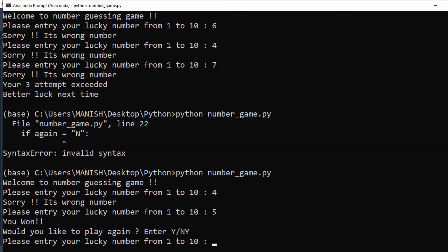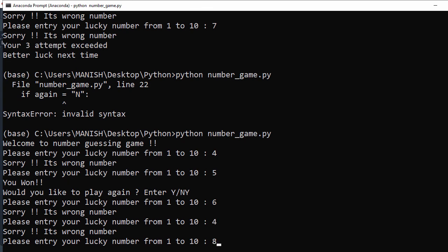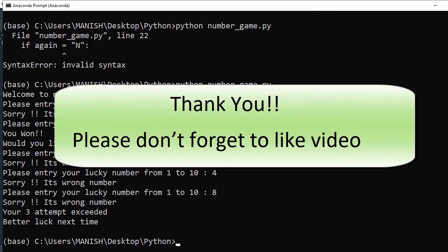Now it says please enter your number, so I enter 6, 4, 8 - it says you're at three attempts, better luck next time. That's all for this video. I hope you got a good understanding of how the number guessing game can be implemented in Python. Thank you for watching.